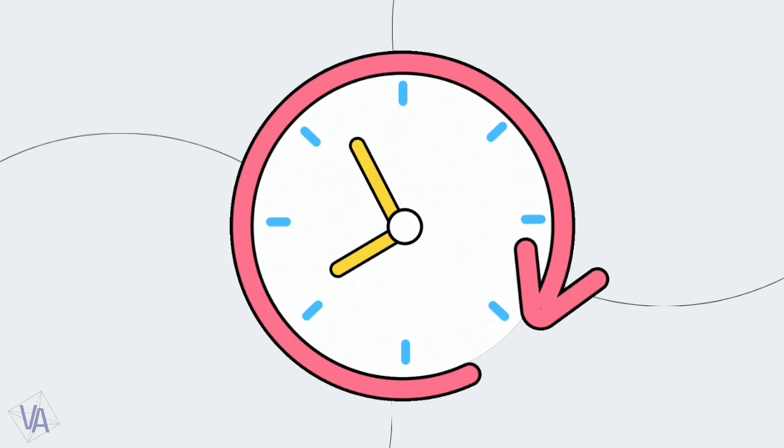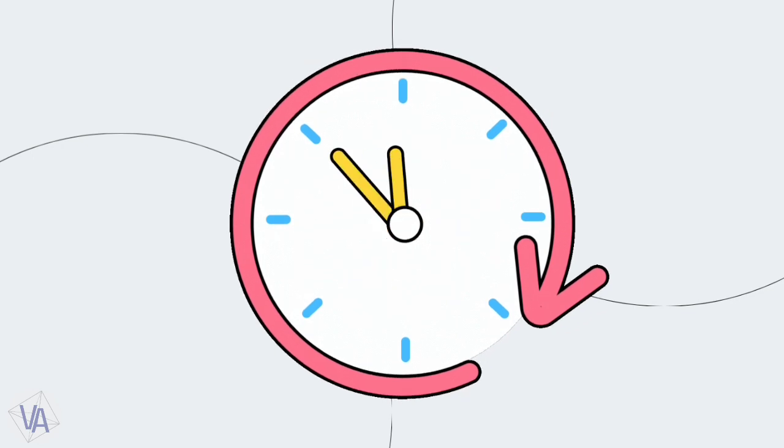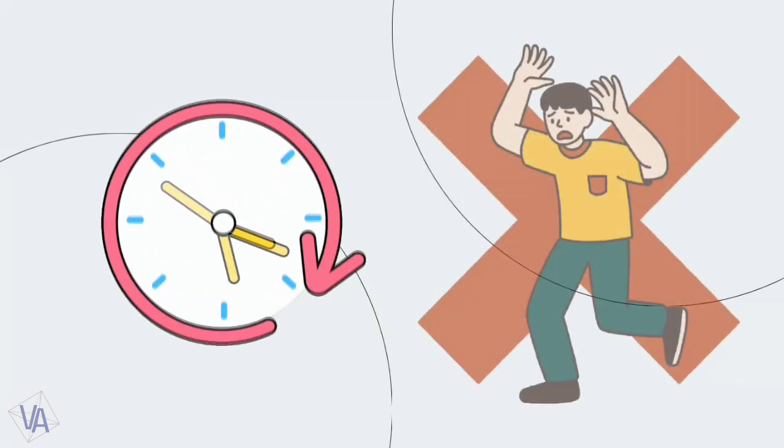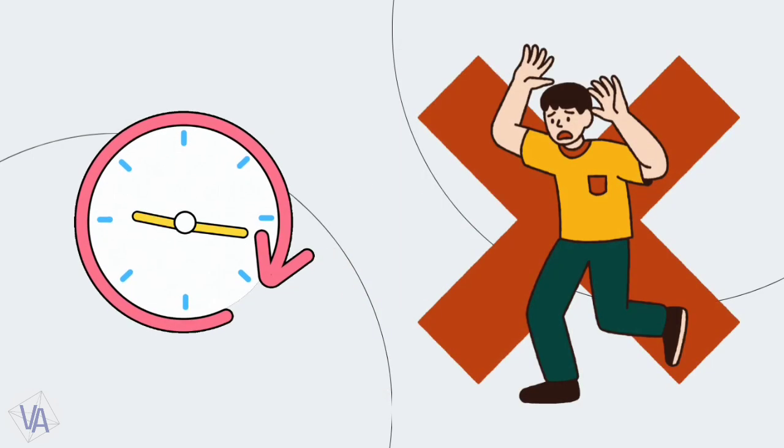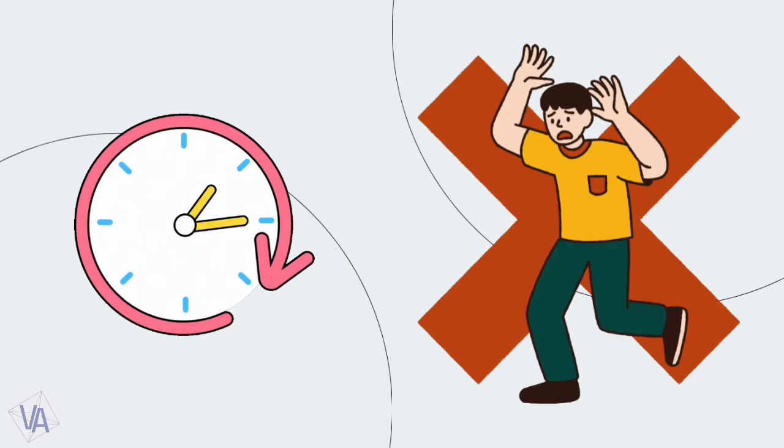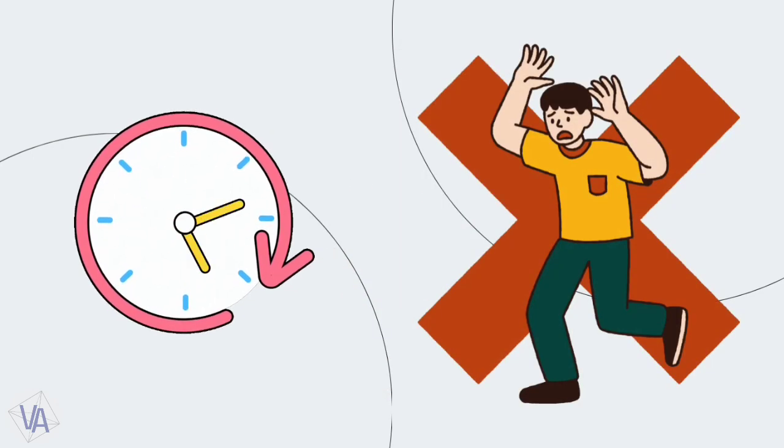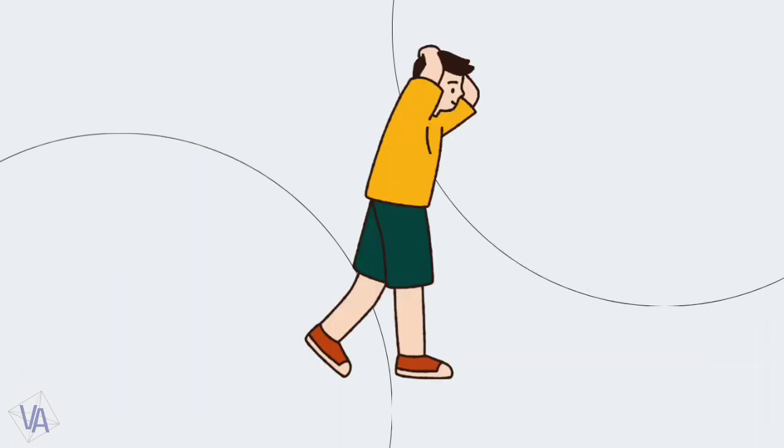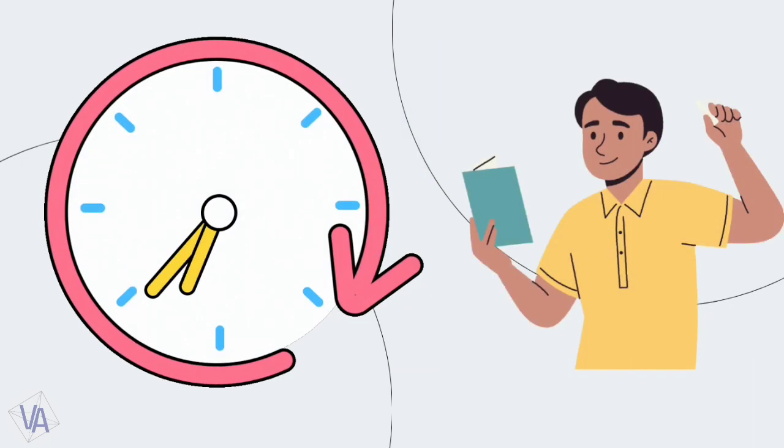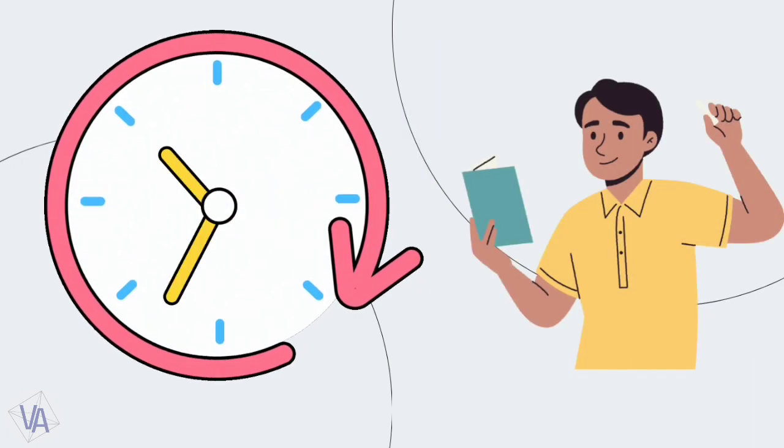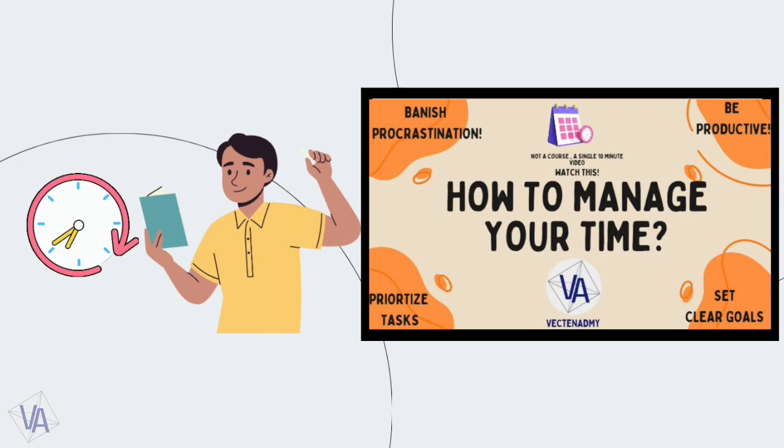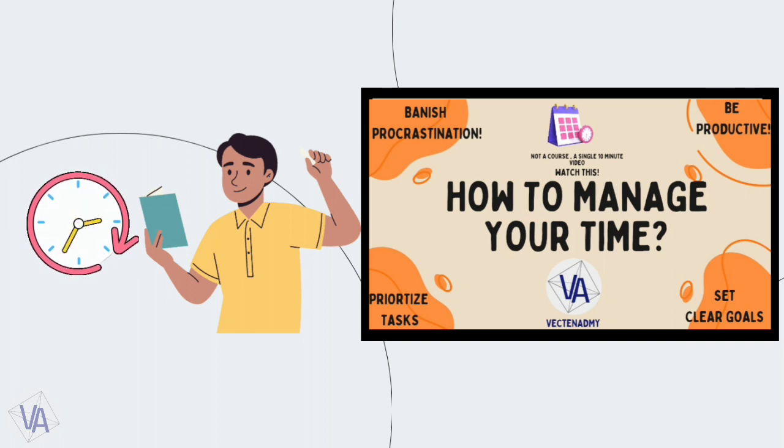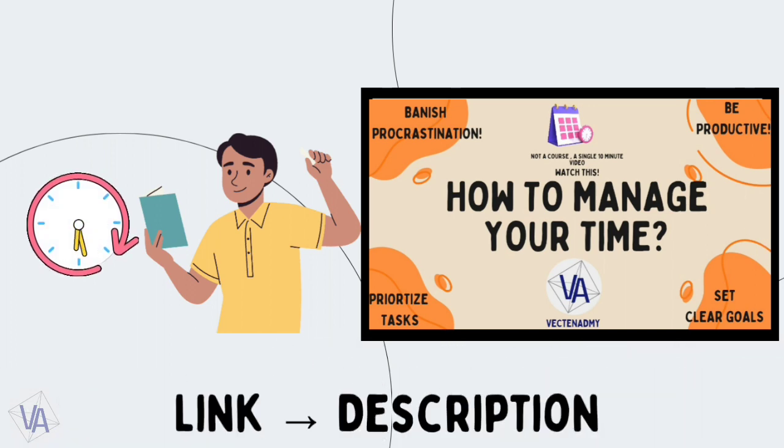Now, time is also another important thing. We always waste our time due to procrastination. We aren't able to manage our time well. If you need help regarding this matter, you can check our time management video. Link is present in description.